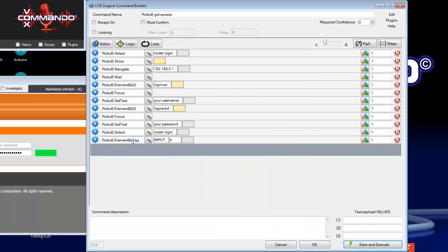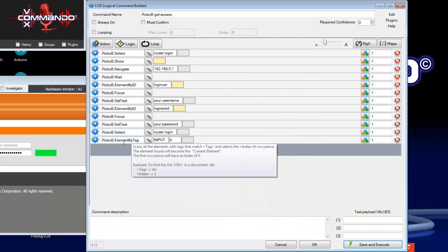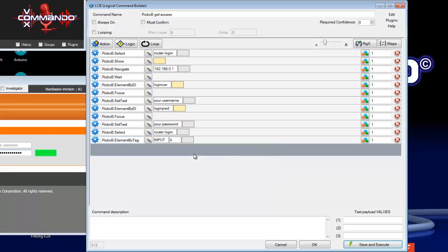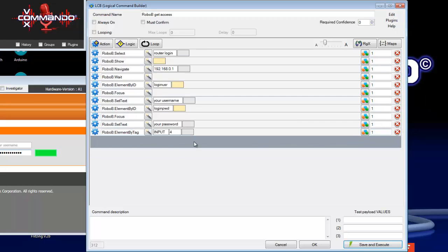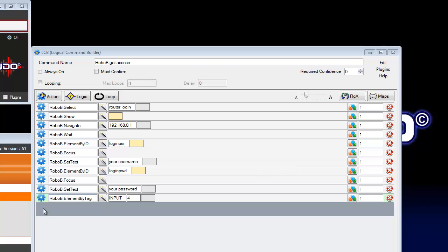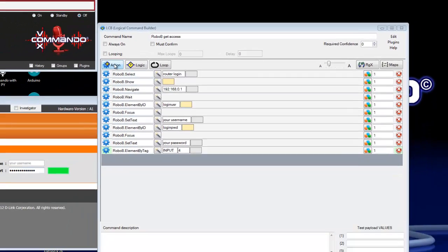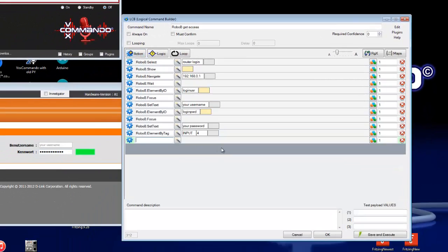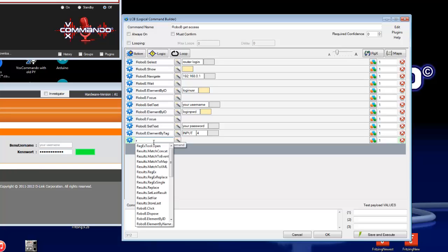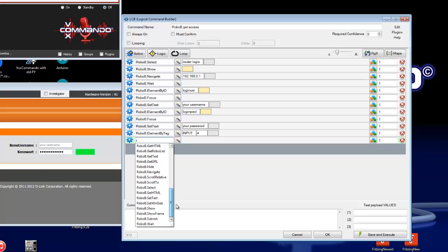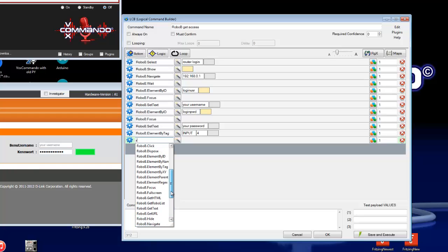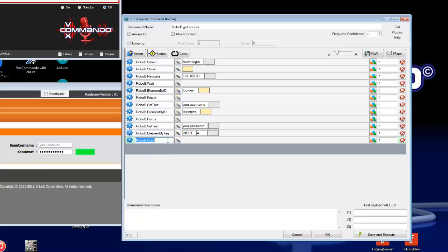Close it here. Use the select. And then we need a click action which presses the mouse button on it. So we need RoboB click.